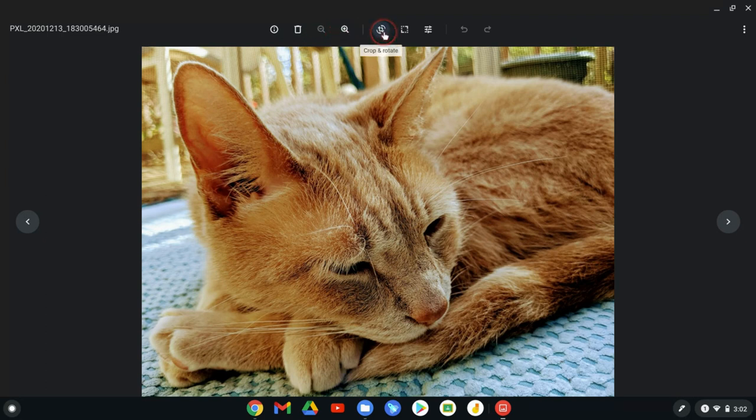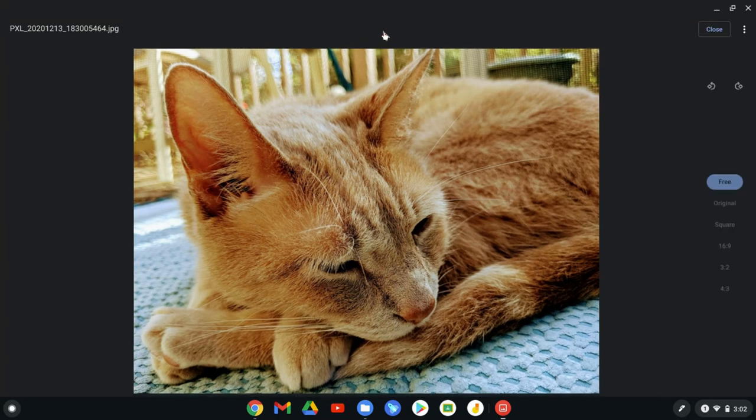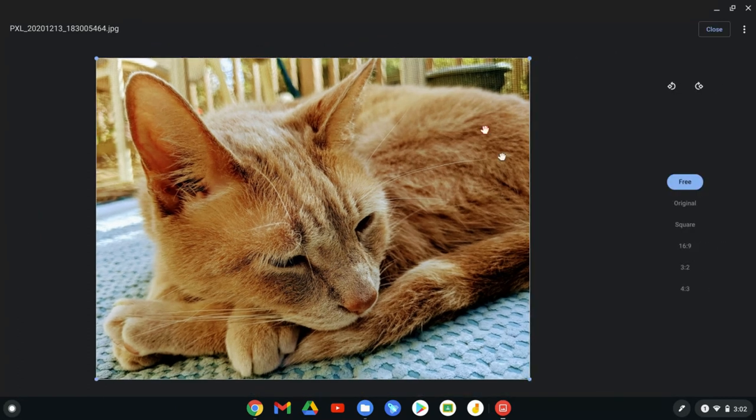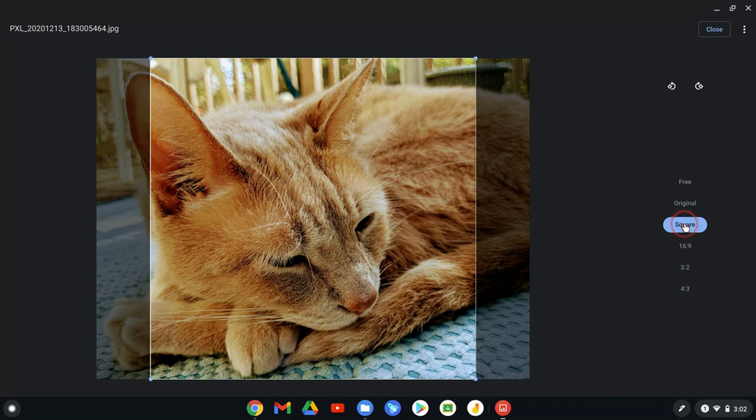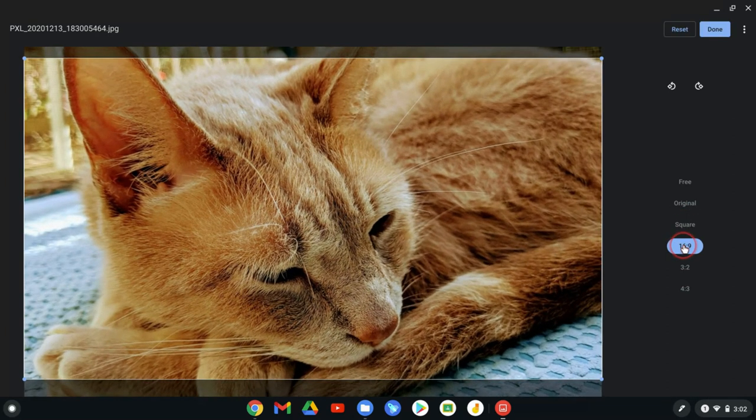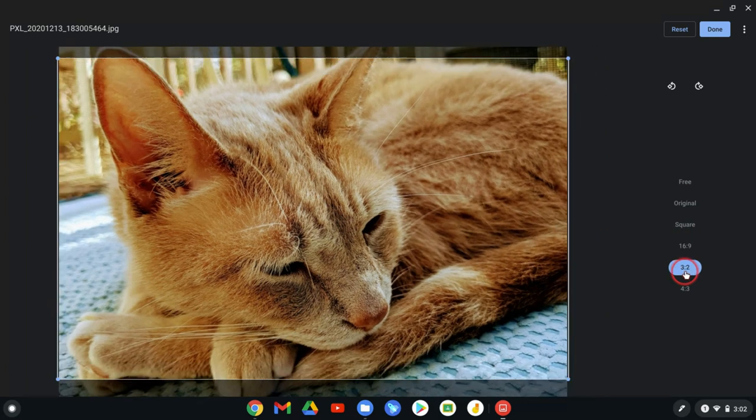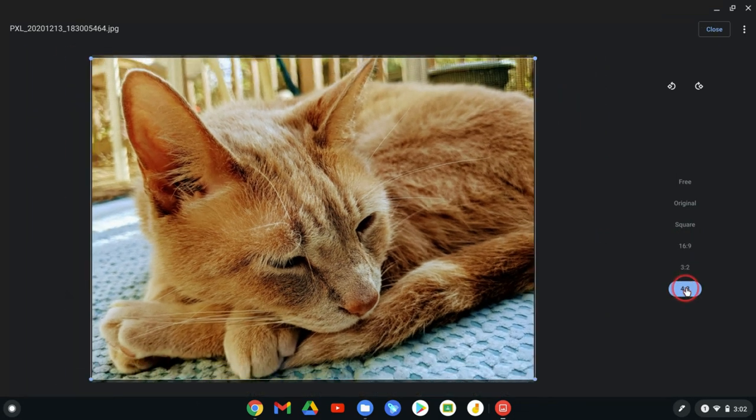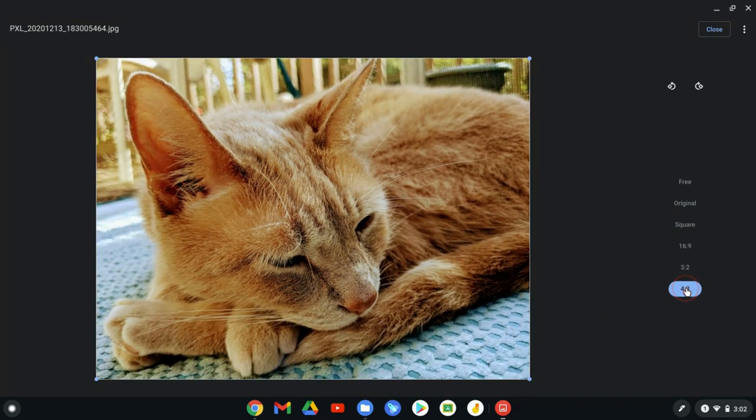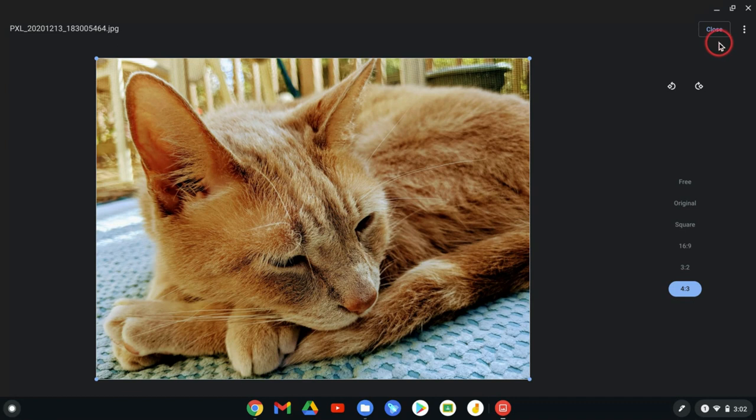You can get the actual editing image options right here with crop and rotate. And with crop and rotate, one of the cool things you can do is you can change if you want the square orientation, if you want a 16 by 9 orientation, 3 by 2 or a 4 by 3. Let's go with that 4 by 3. So then I'll hit close.